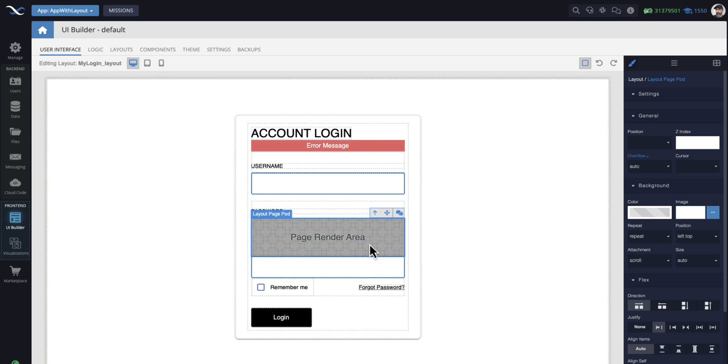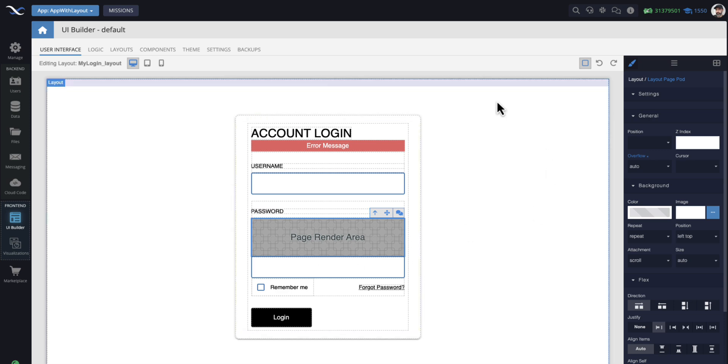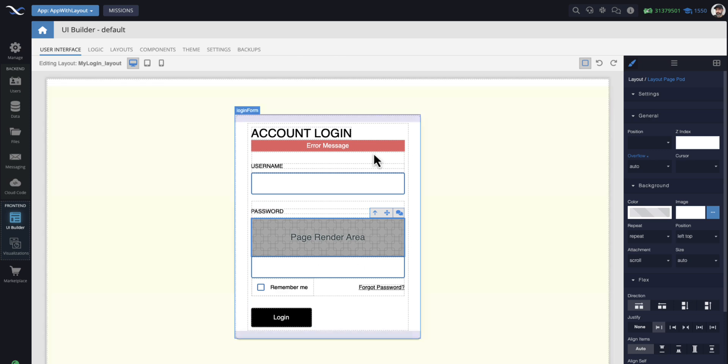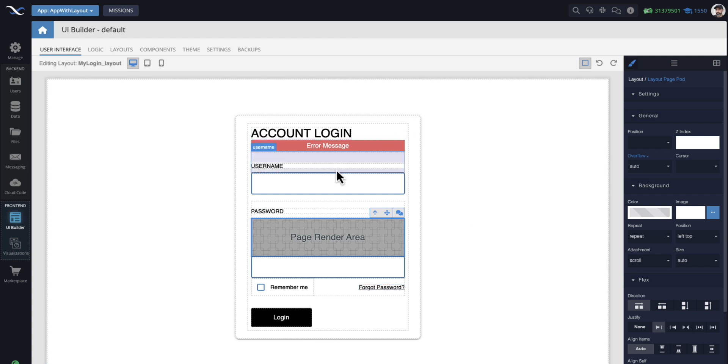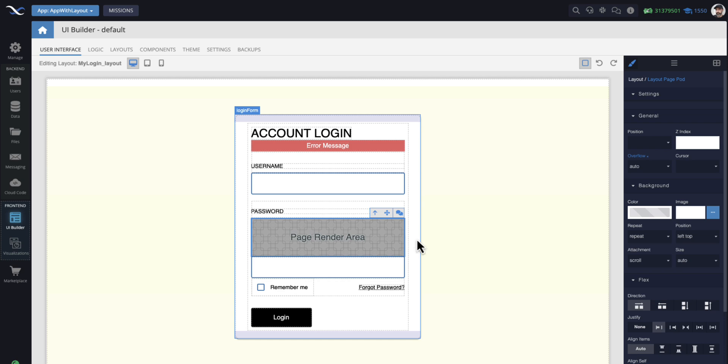It doesn't make sense here, but still, the concept is that now this is a layout and whatever page that you link with this layout, this is where it's going to be rendered. It doesn't make sense here because this is just a login, but it demonstrates the concept.